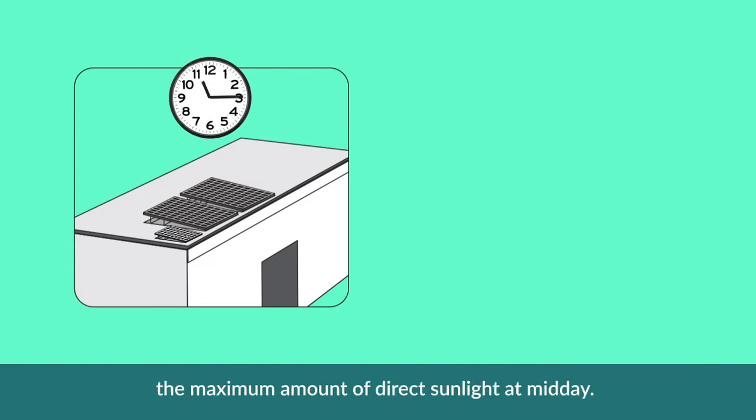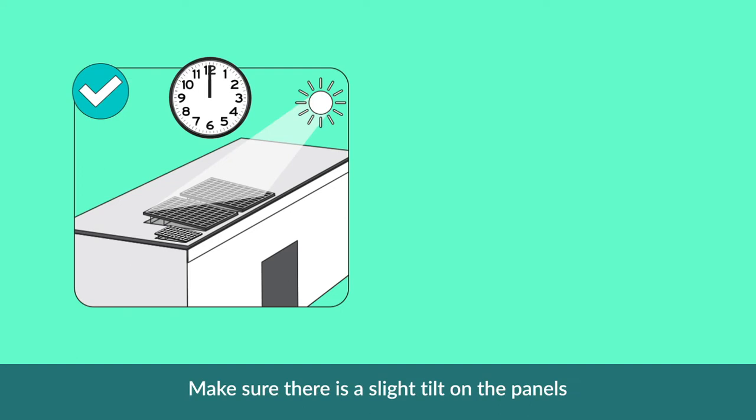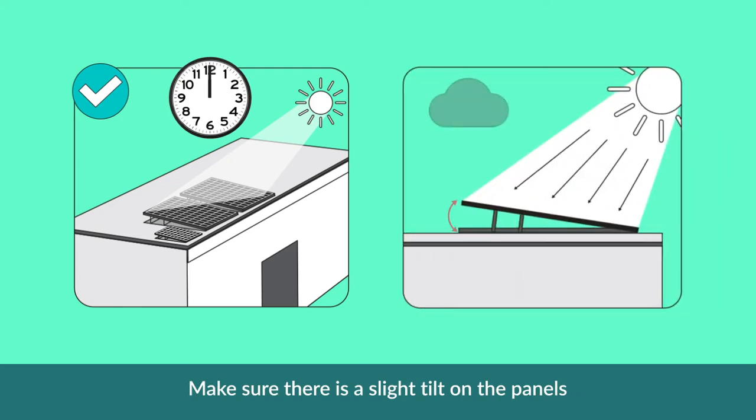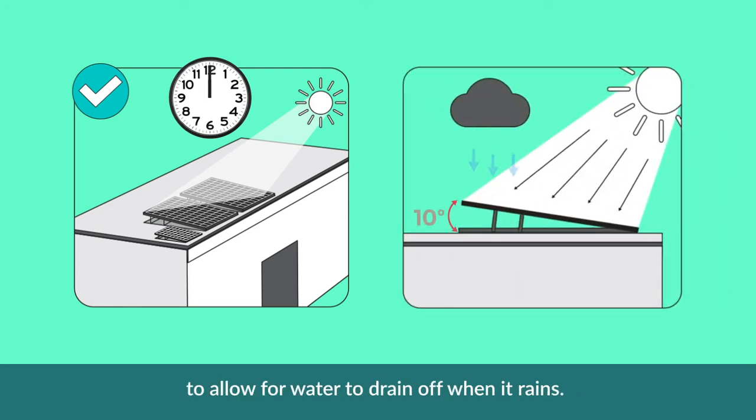Make sure the new panels will receive the maximum amount of direct sunlight at midday. Make sure there is a slight tilt on the panels to allow water to drain off when it rains.